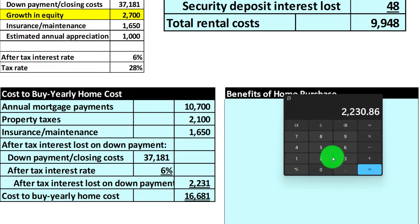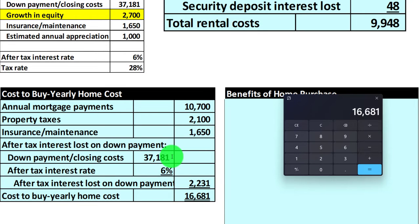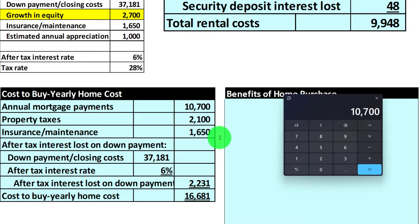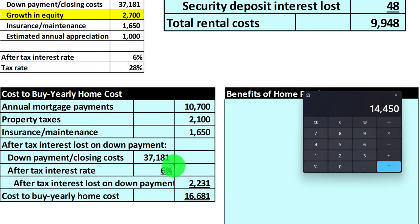So the cost to buy is $10,700 plus $2,100 plus $1,650 plus $2,231, giving an annual total of $16,681. Note that the interest lost on the down payment isn't really a cash flow item — it's the cash inflow you would have gotten investing at a 6% return. From a pure cash flow perspective, you'd have the $10,700 plus $2,100 plus $1,650. It's important from a budgeting perspective to know what the cash flow is, to determine if you can cover it.